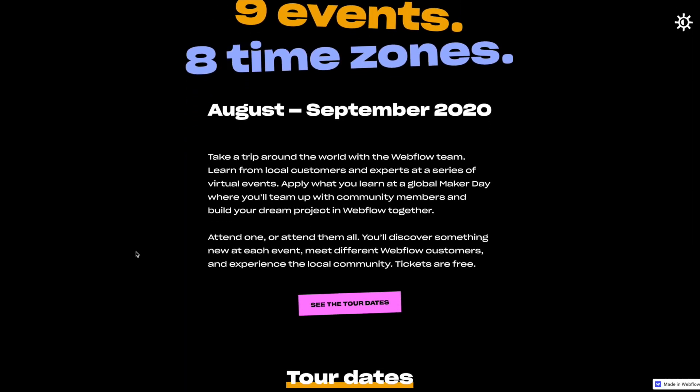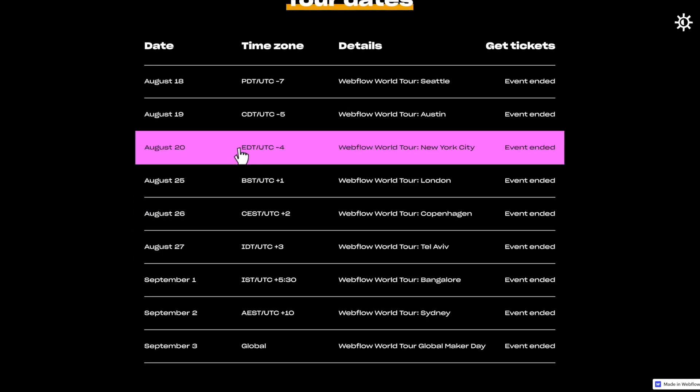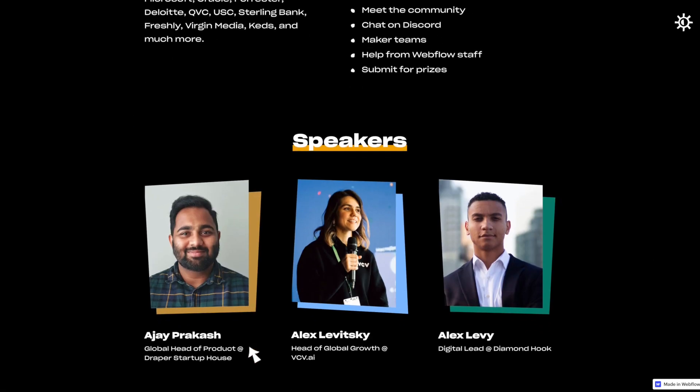Webflow just recently wrapped up their world tour which was nine virtual events over eight time zones over the past three weeks and at the end of their world tour they did a maker day which is a 24-hour hackathon build anything in Webflow in 24 hours and they're giving away a bunch of cool prizes. I unfortunately did not have time to build and submit something myself but in this video I'm going to go through some of the maker day submissions.